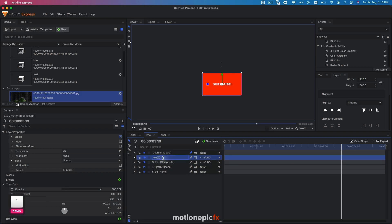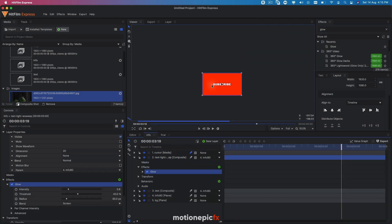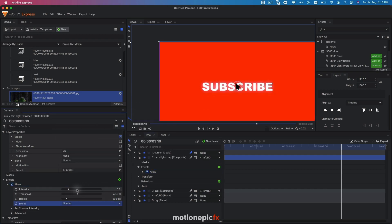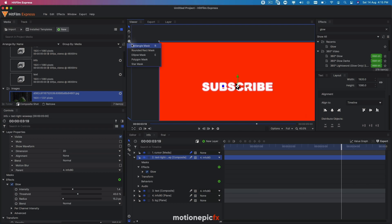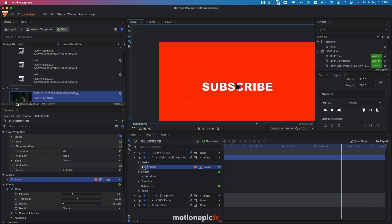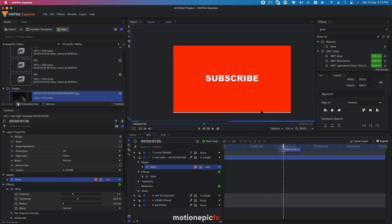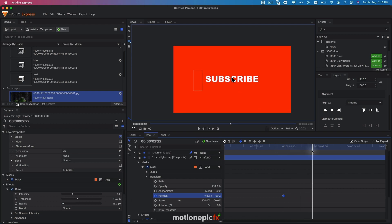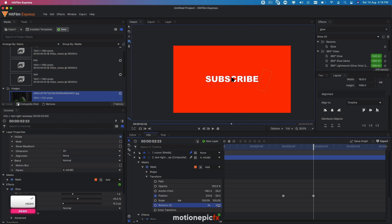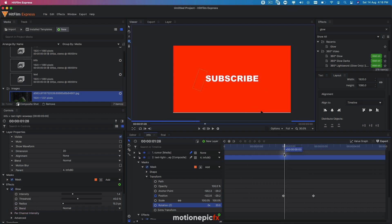Make sure the text is back in the center. Now duplicate this text comp and call the duplicate 'text light sweep'. On this layer, add an effect called Glow. Set the blend to Normal, increase the intensity, and reduce the radius. Then create a rectangle mask on this layer. Go to the frame where the text is visible, go to mask transform, create a keyframe on position, move forward in time, and move the mask position across to create the light sweep. Also rotate the mask by about 20 degrees for a nice angle.